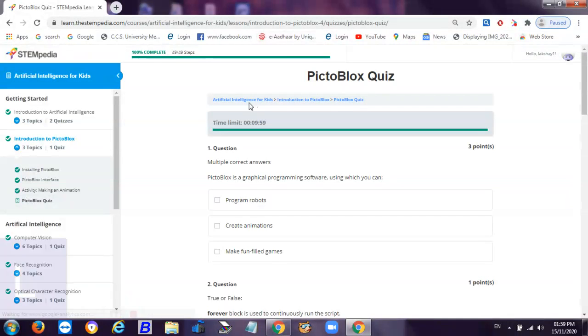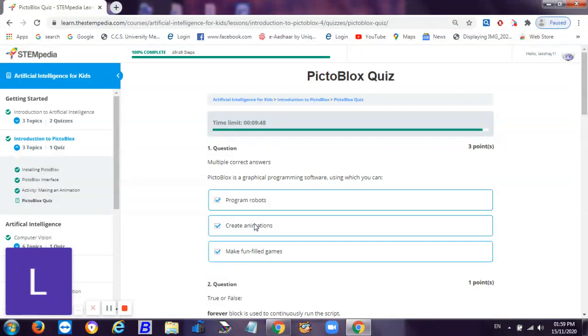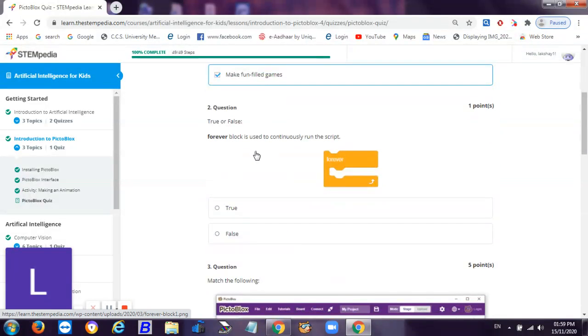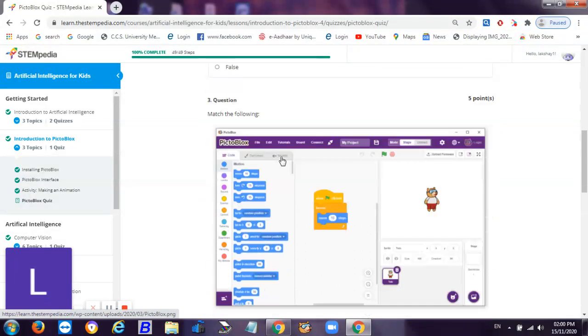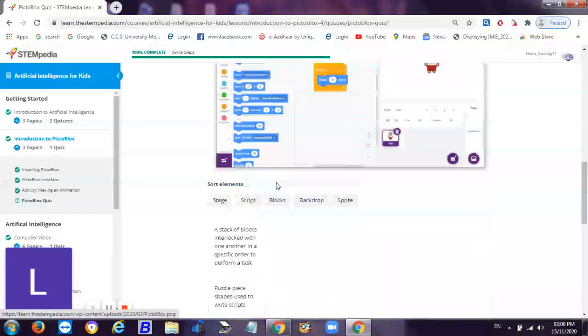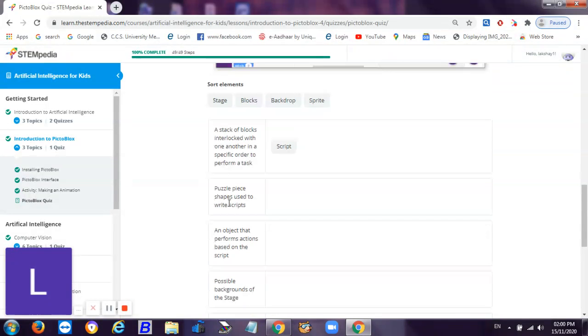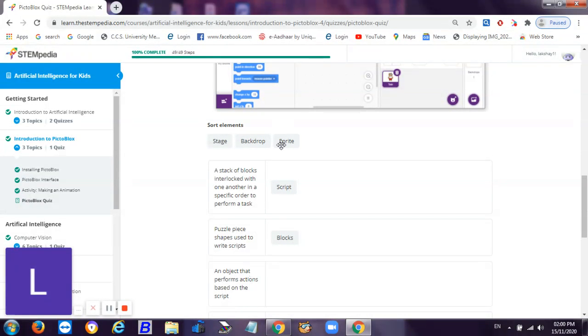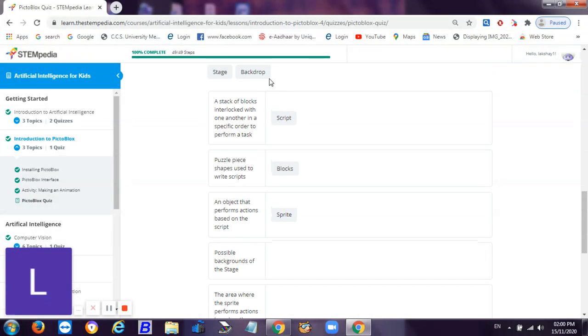What is Pictoblox? A Pictoblox is a graphical programming software using which you can program robots, create animations, make fun-filled games. Forever block is used to continuously run the script - yes, true. Match the following: a stack of blocks interlocked in one another in a specific order to perform a task - that's the script. Then puzzle piece shaped used to write scripts - blocks. An object that performs action based on the script - right. Possible backgrounds of the stage - backdrop. And then the area where the sprite performs actions according to the script - it's stage.